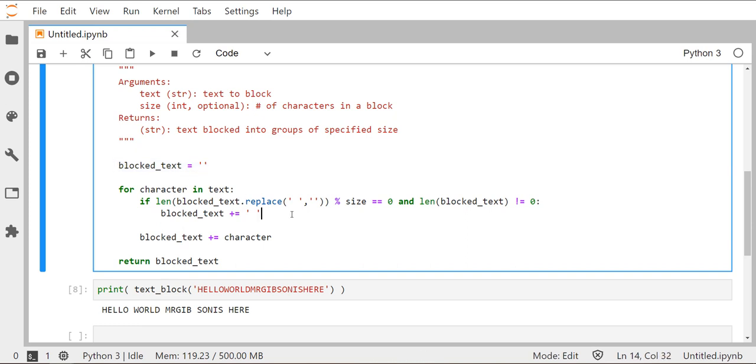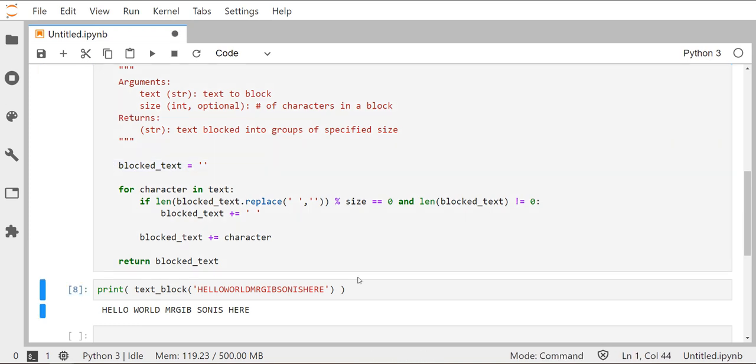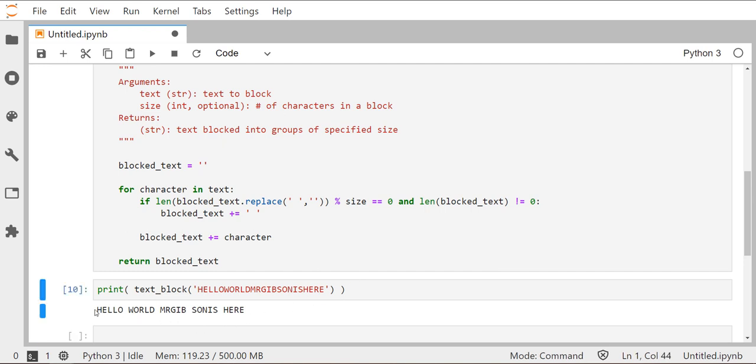So I'm going to rerun this. And now we can see, all right, it's blocking things out correctly. There's no leading space that I can select over here. This is the way we want our output to be formatted.